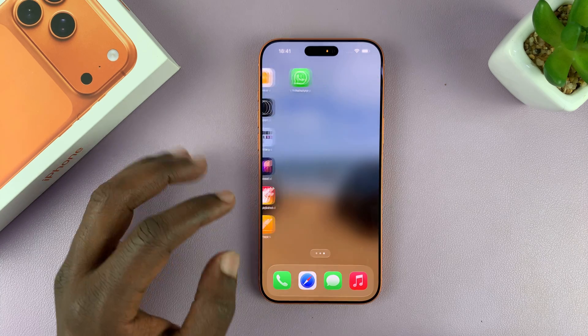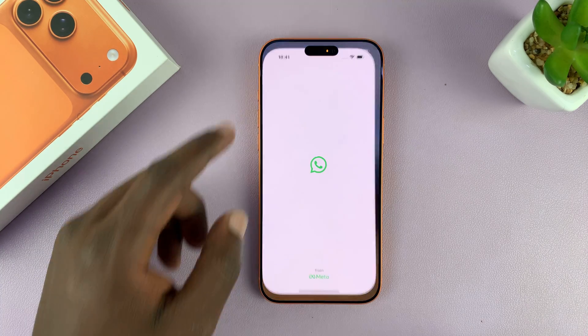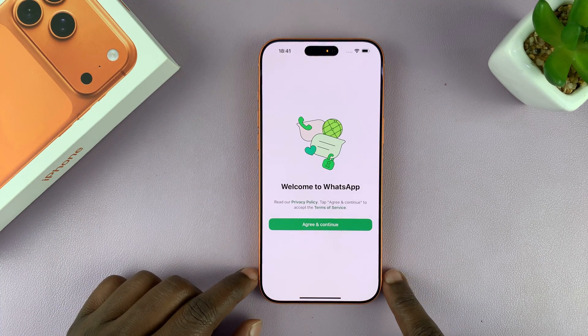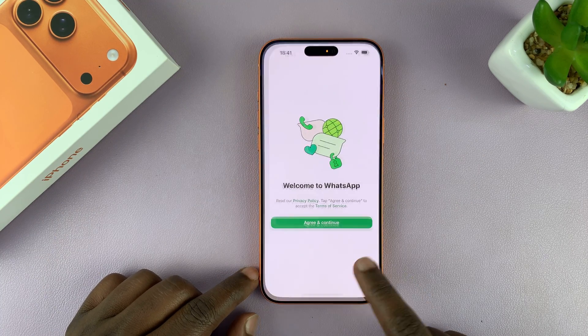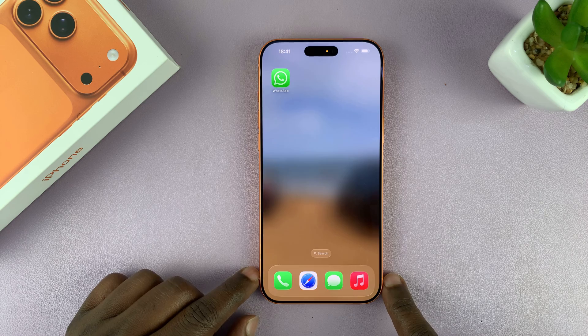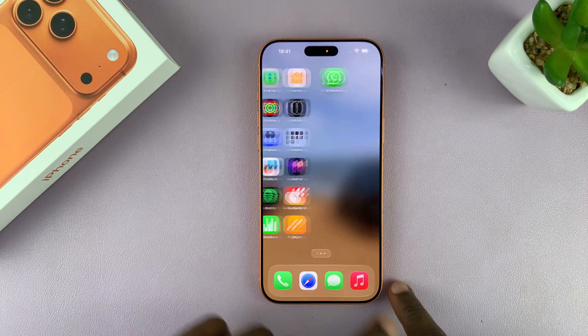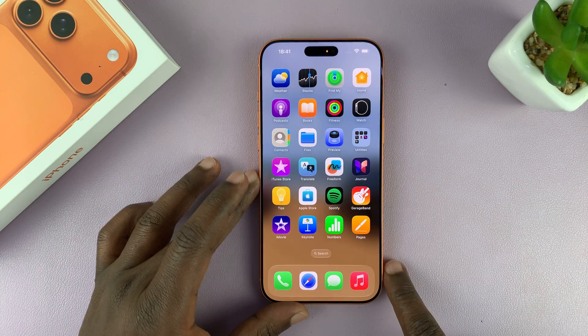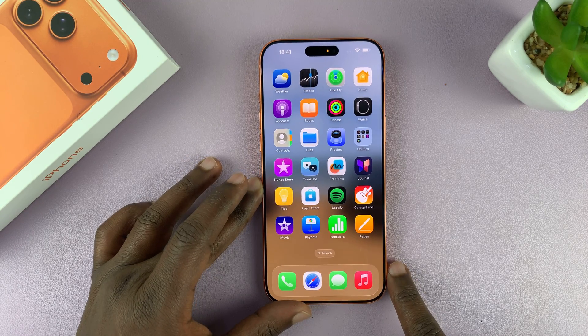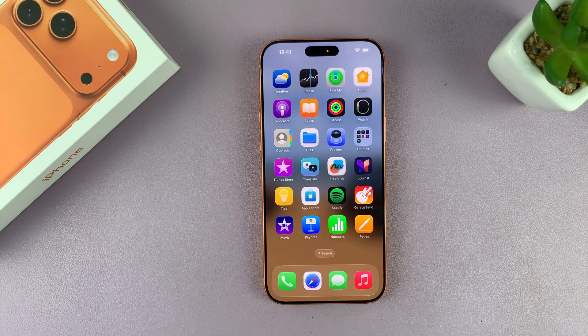Once it's done it will say 'Open,' so you can launch it from here, or you can just go to the home screen and you should see the application there and launch it from there. That is basically how to install apps — it's really that simple. Thanks for watching and good luck!